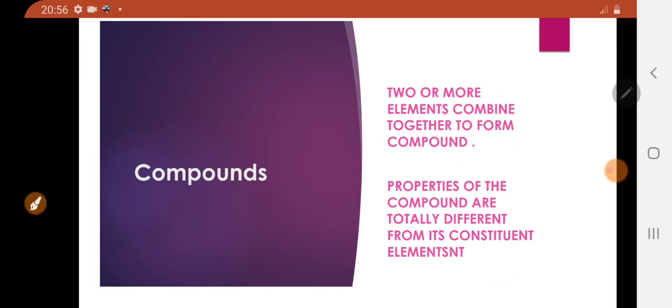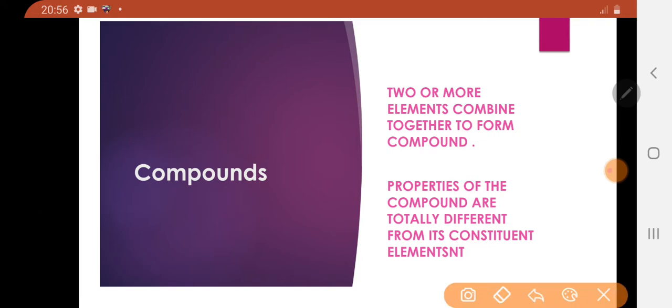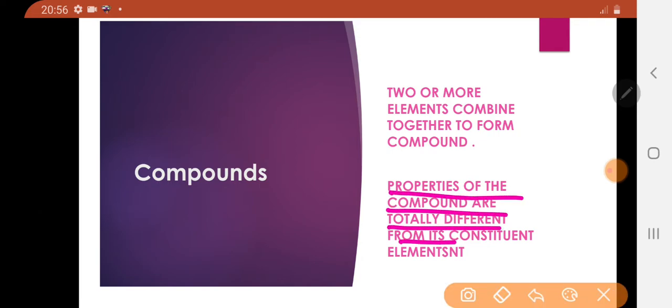Properties of compounds: the properties of compounds are totally different from their constituent elements.